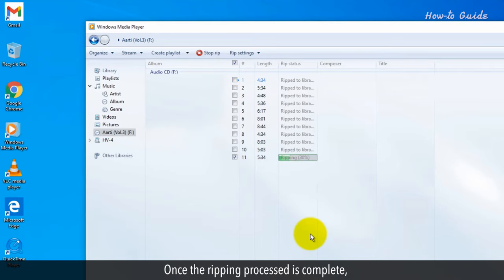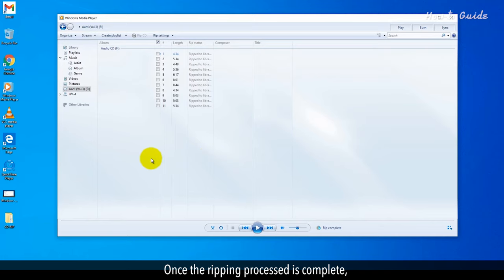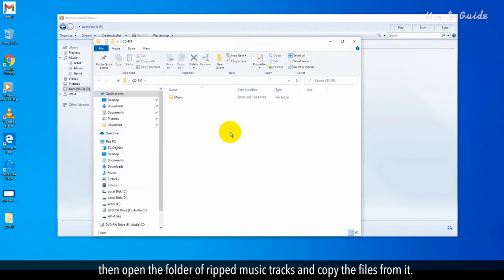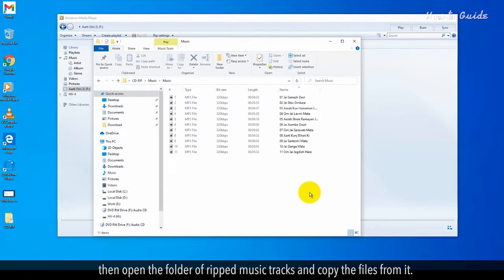Once the ripping process is complete, then open the folder of ripped music tracks and copy the files from it.